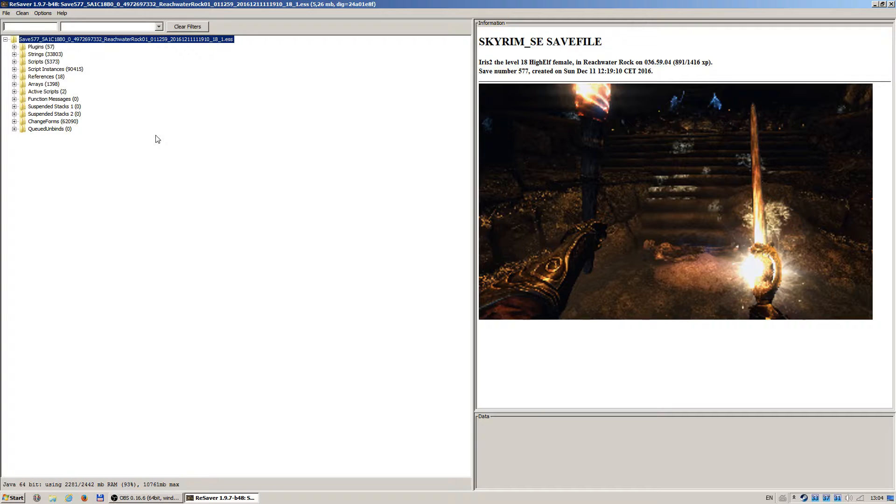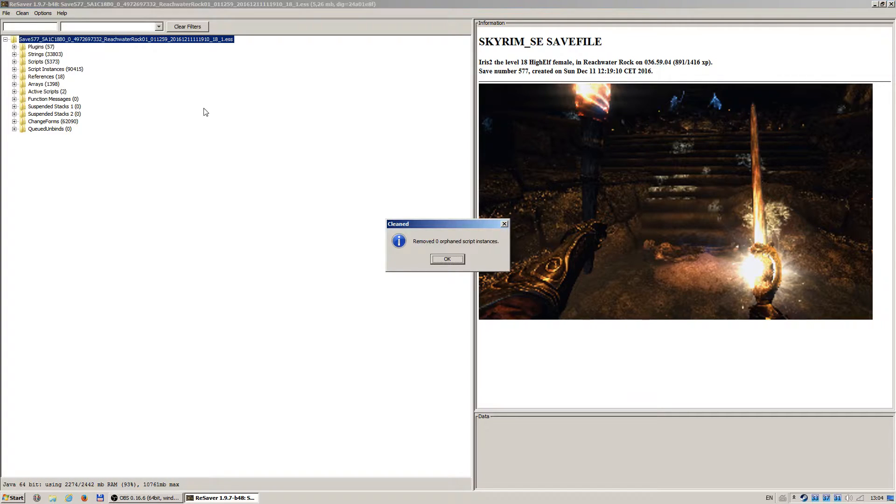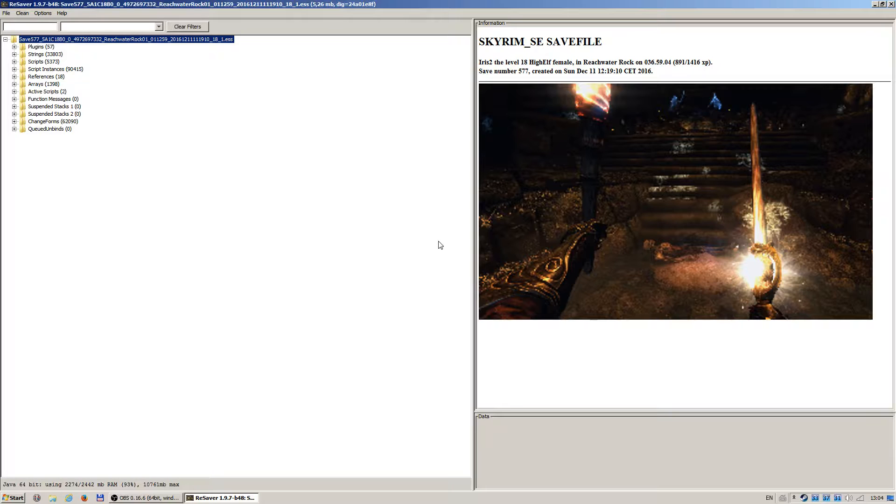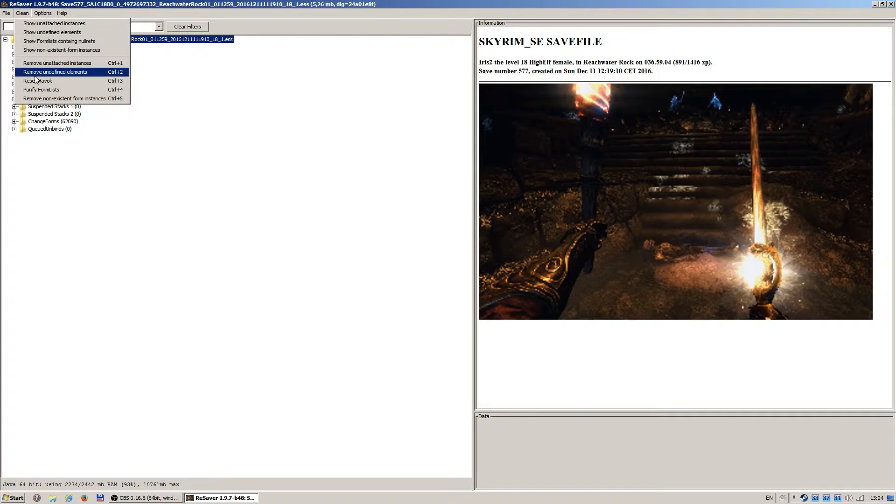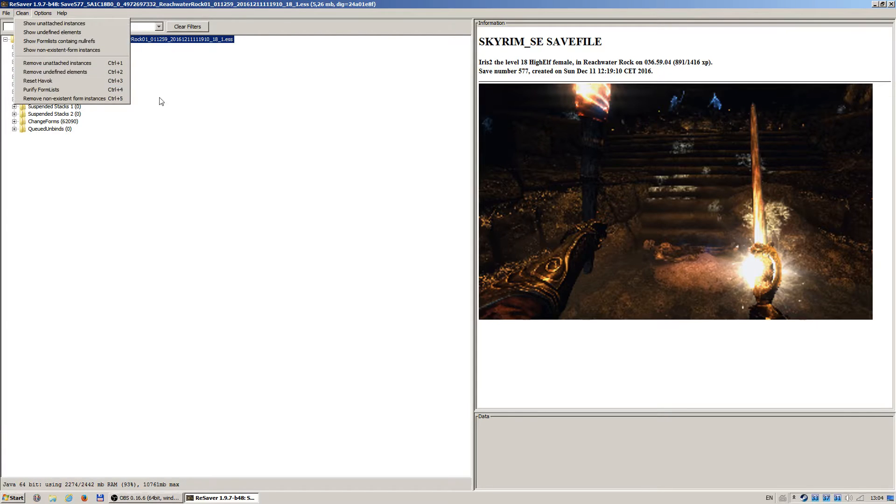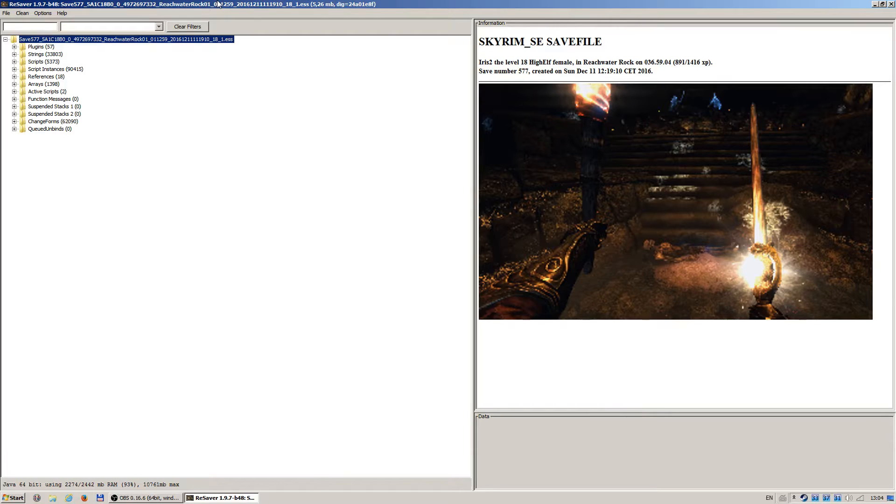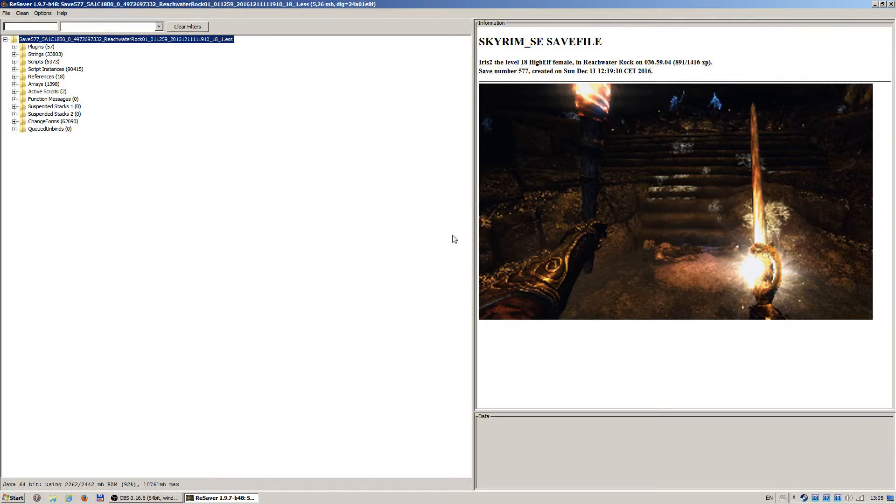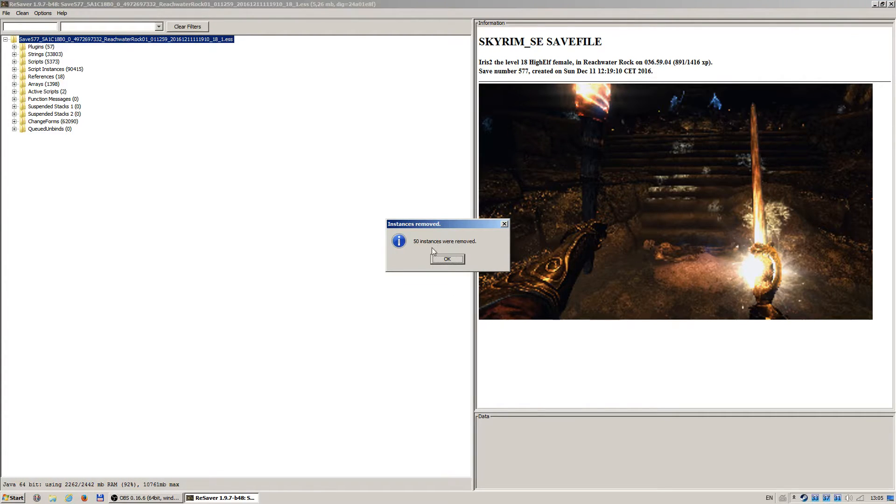I did control 1, zero offence scripts removed. No sorry, it was control 1, control 2, not control 4. We use option 1, 2, and 5. So now control 2, again nothing. And control 5, and we have got 50 instances removed. OK.